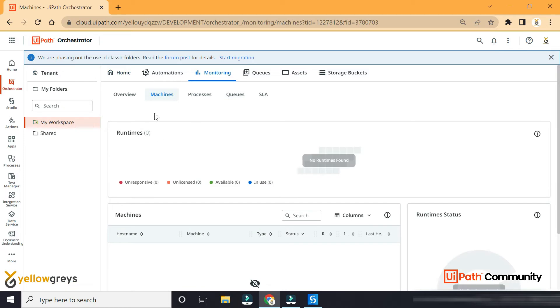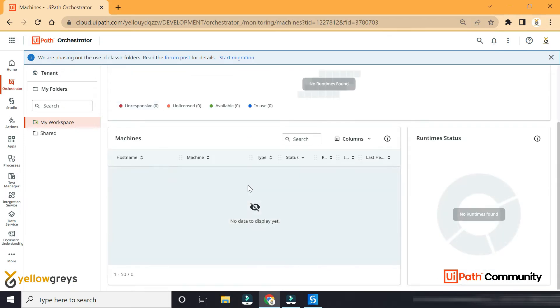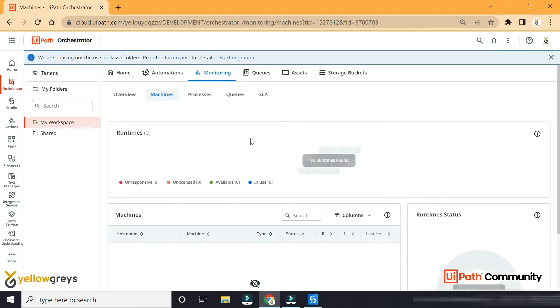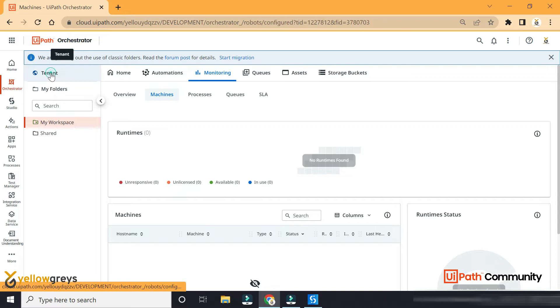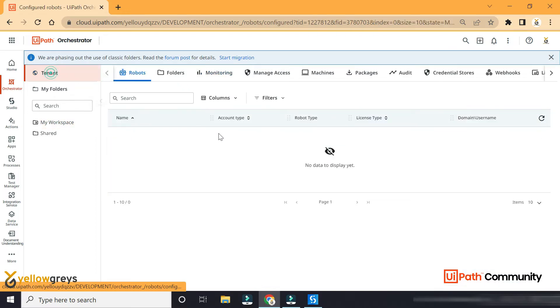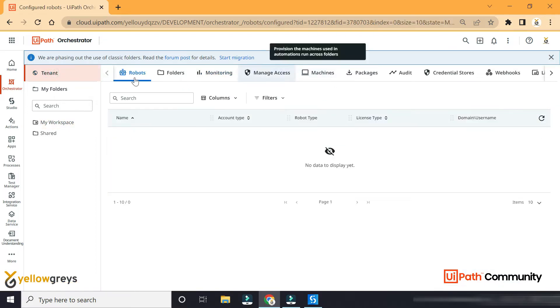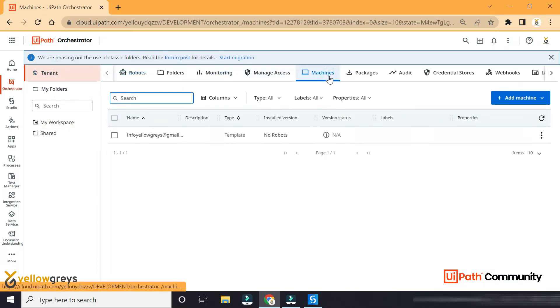In the initial session, you will find the details. In the tenant, you will check the machines.